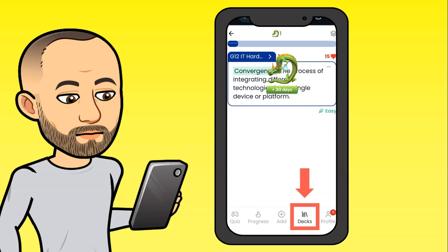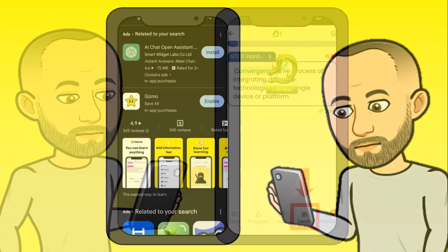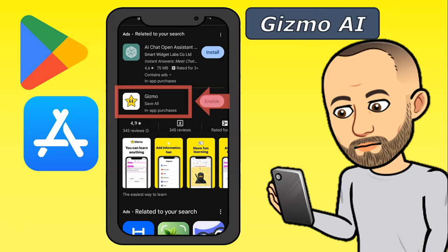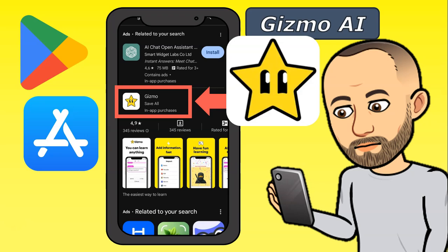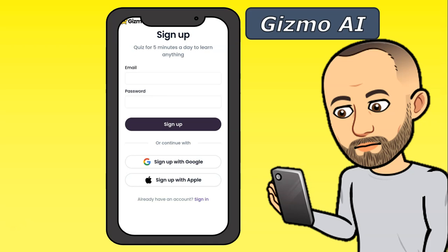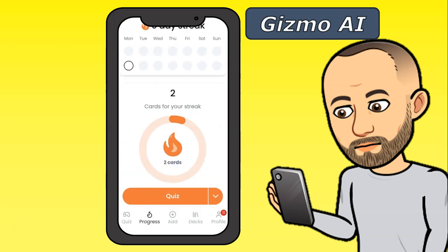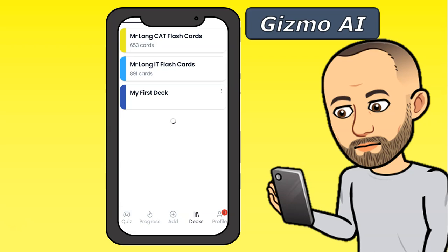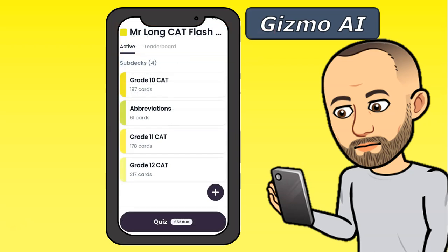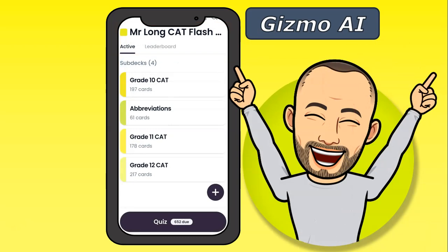Once you've used the browser, you might want to use the app on your phone. Go to the Play Store or App Store and search for Gizmo AI — look for the star with little eyes. Install it, open the app, and it looks very similar to the browser. Sign up or sign in if you already have an account. Go to your Decks to find your flashcards, pick Mr. Long's CAT or IT flashcards, and quiz yourself on your definitions.